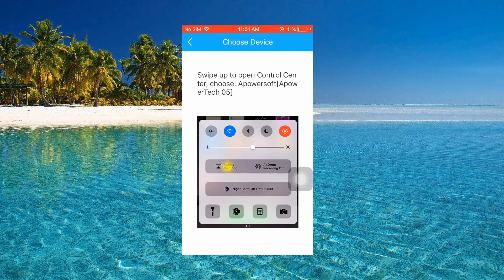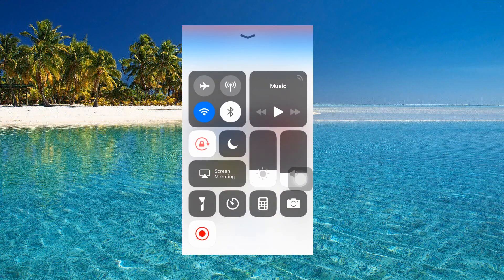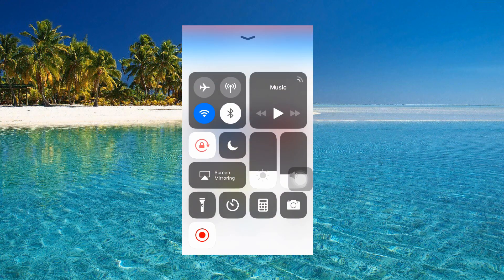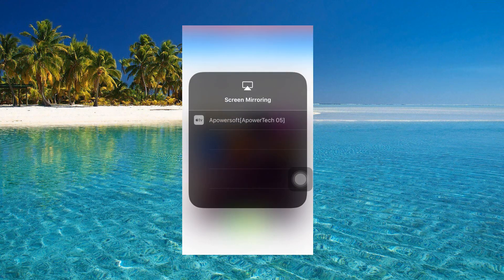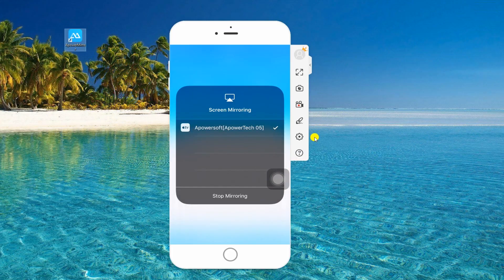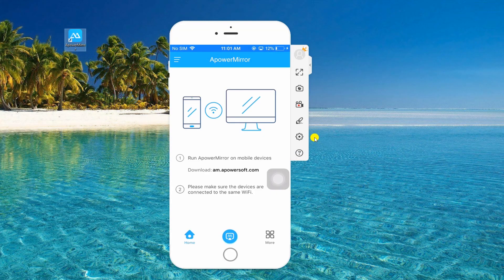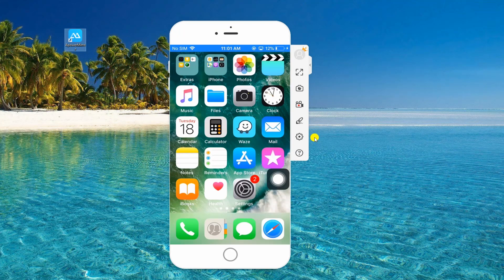Next, scroll up to see the control center, tap Screen Mirroring, and choose the name of your PC. Your phone now is successfully mirrored.